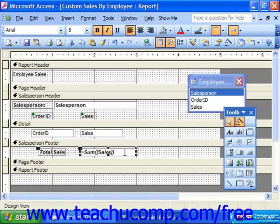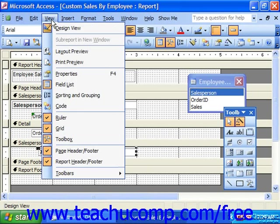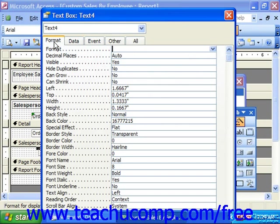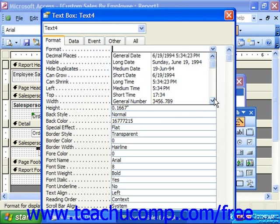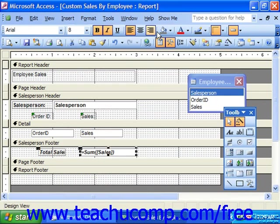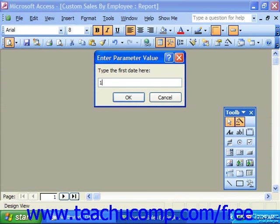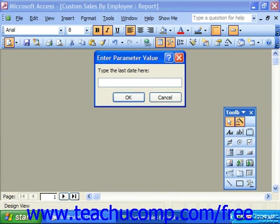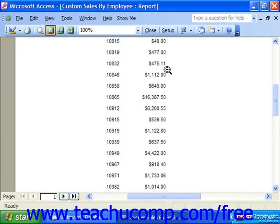Here we once again select the field and view its properties, which you can access by choosing View and Properties from the menu bar. This time we want to change its appearance. On the Format tab, click into the Format dropdown at the very top, scroll down until you see Currency, select it, close the text box, and if we preview it again — feeding it whatever date range we'd like — notice it's now formatted as Currency values.